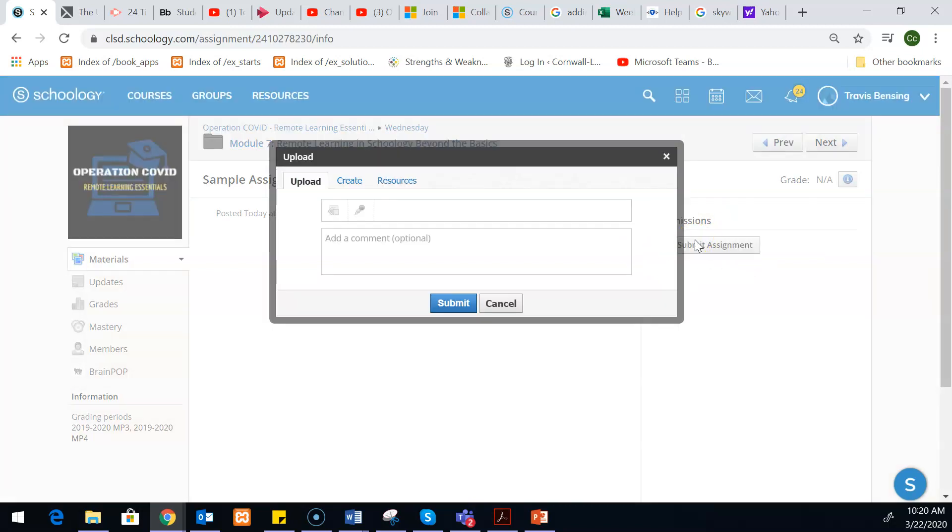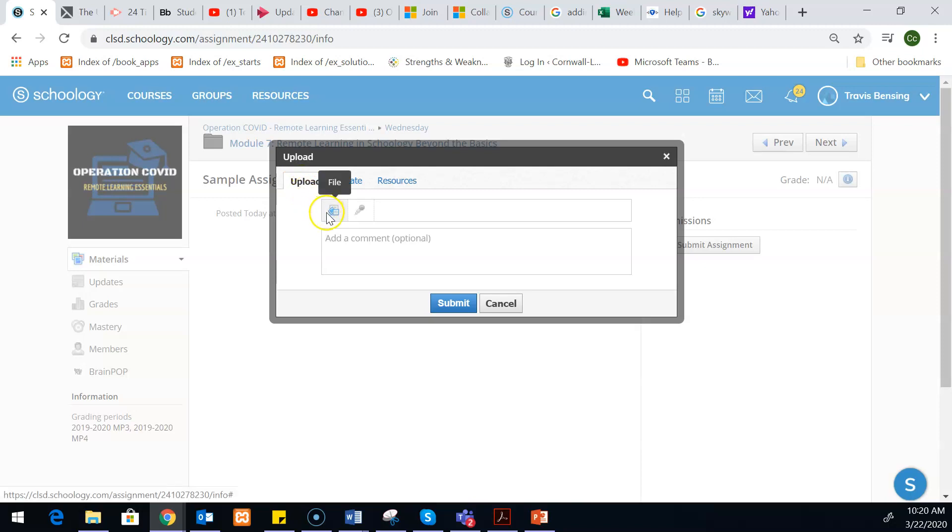There are actually three different places where kids could submit something to you. So the first option is to upload, and most of the time when we think of upload we're just thinking like we're uploading a file.